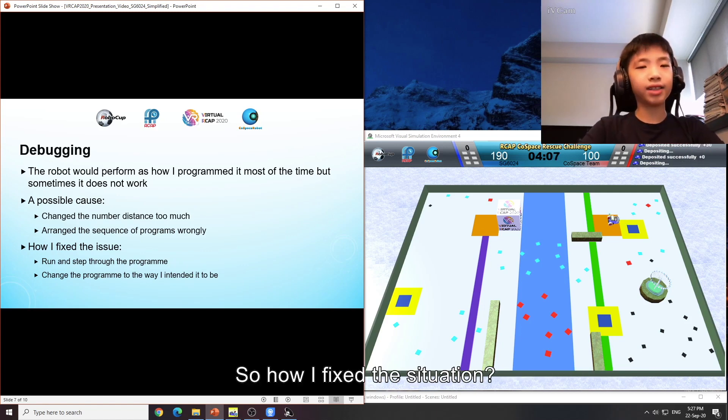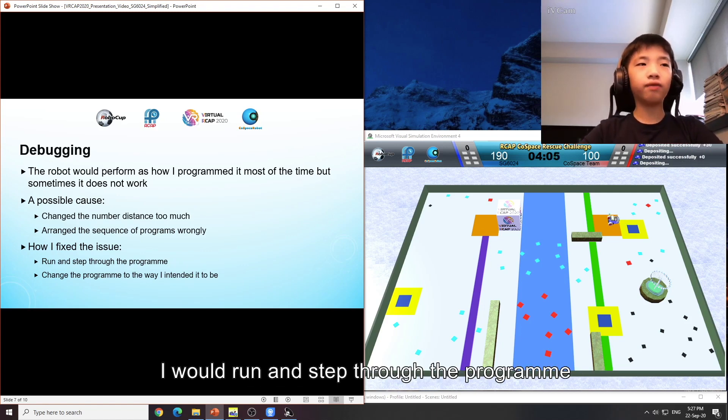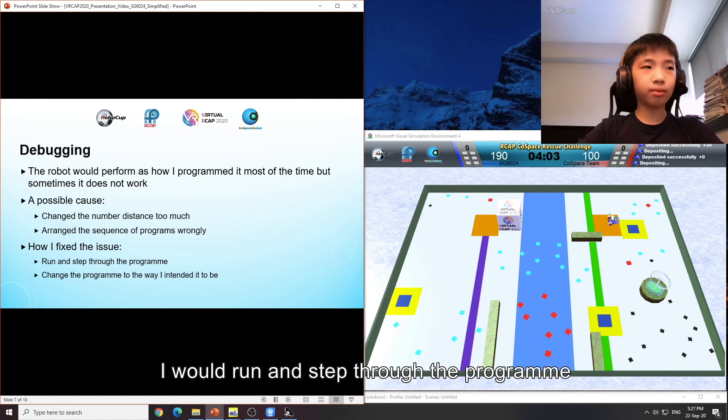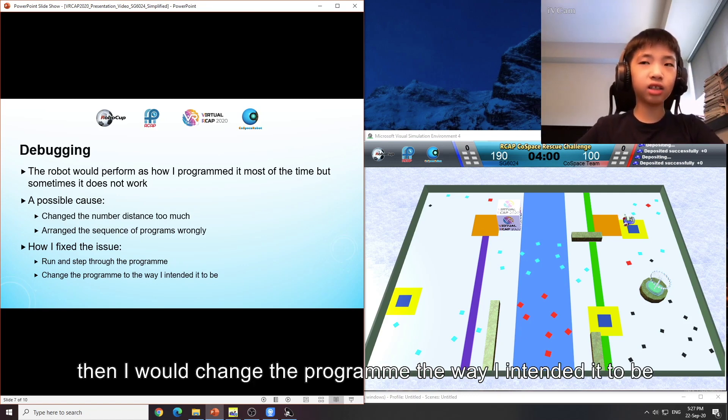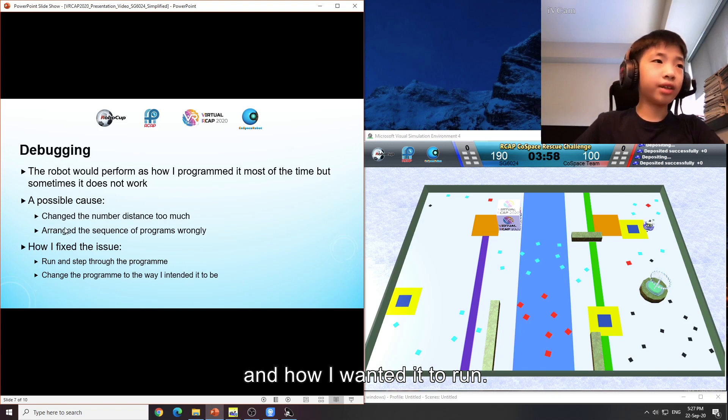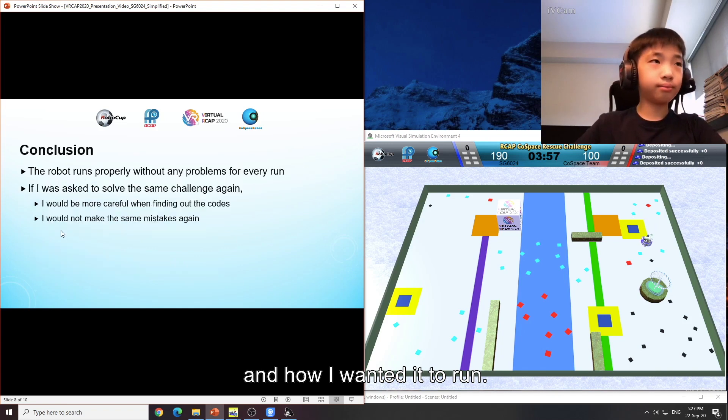So how I fixed the situation? I would run and step through the programme. Then I would change the programme the way I intended it to be and how I wanted it to run.